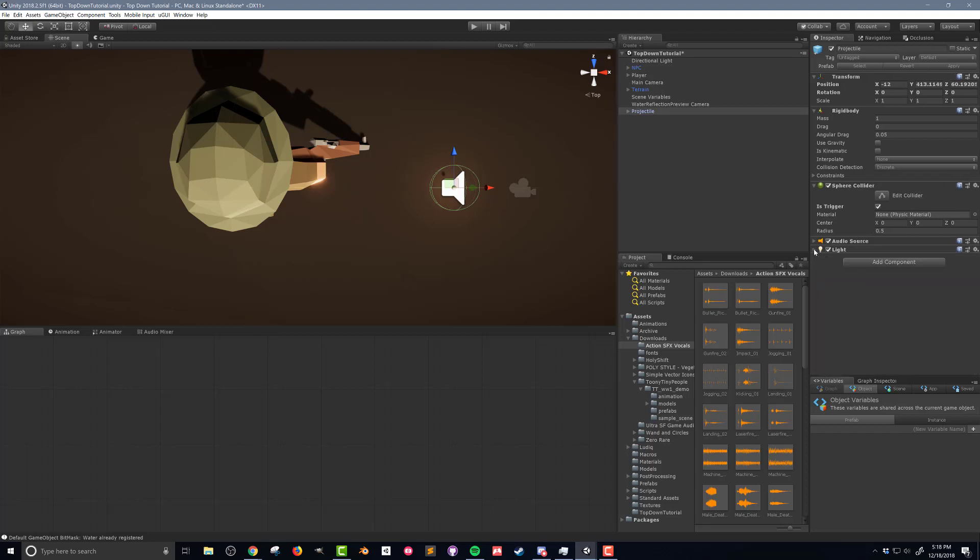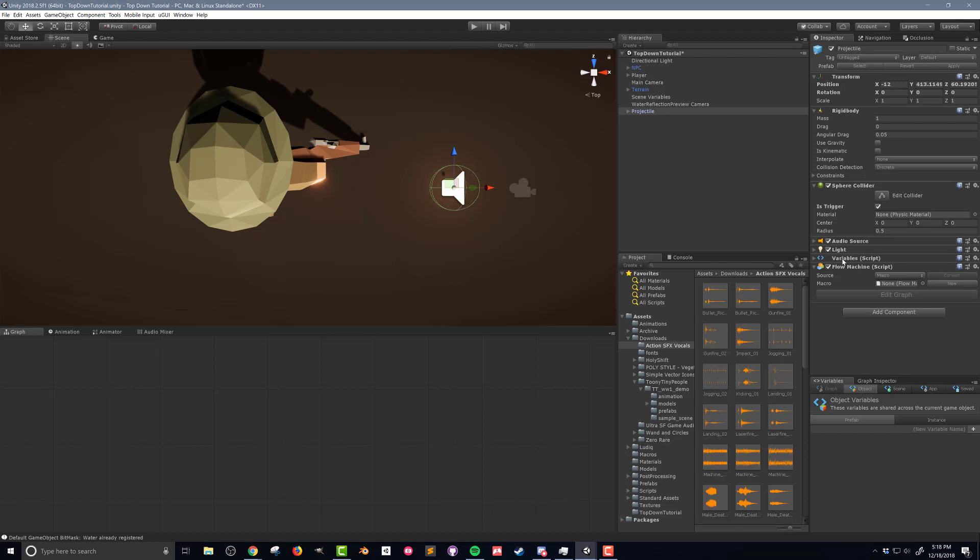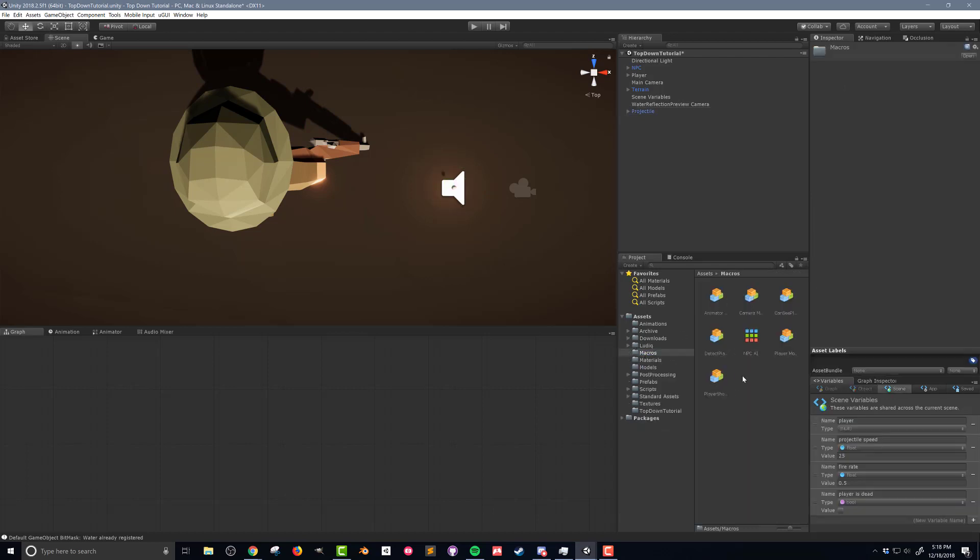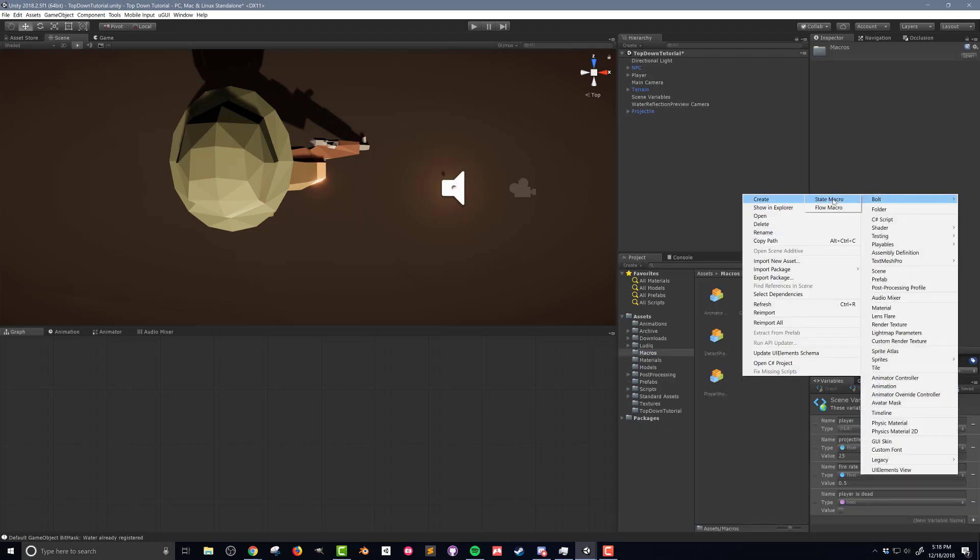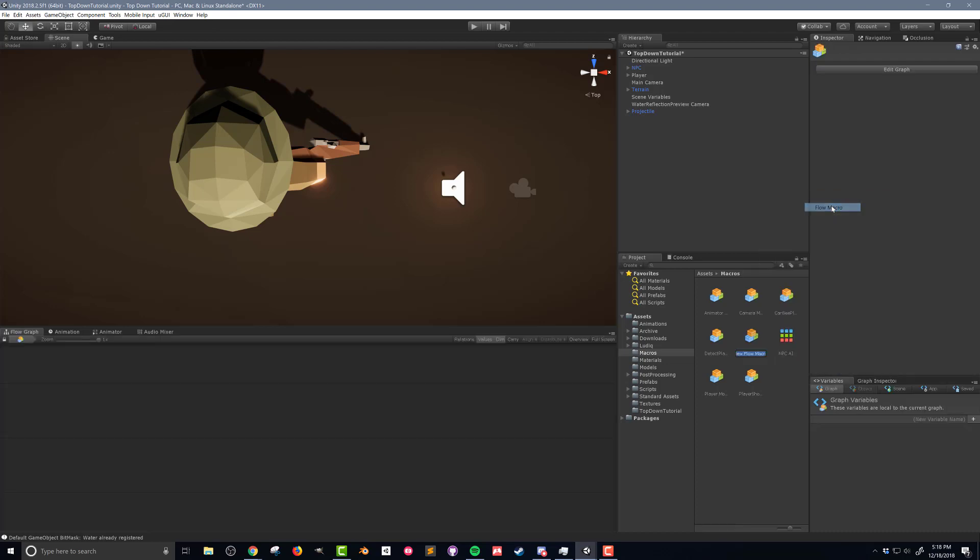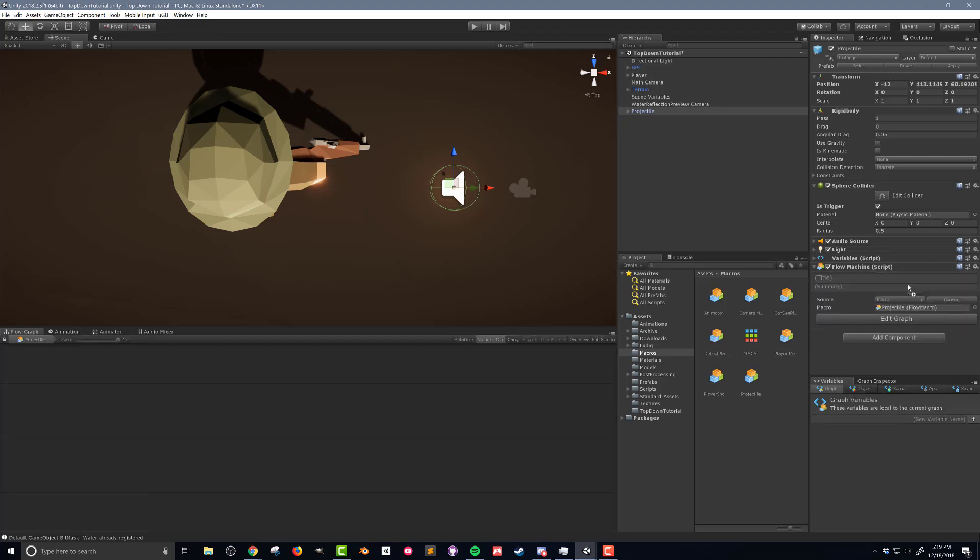With the audio source and the light added I'm gonna add a flow machine and then in my macros folder I'm gonna right click create bolt flow macro I'm gonna call this new macro projectile. I'm gonna go back to my projectile and drag and drop that into the flow machine. Now that I made several changes to the prefab I want to make sure that I push the apply button up in the prefab options. With that done we can start to build up our flow macro.